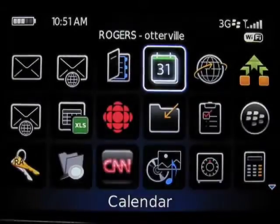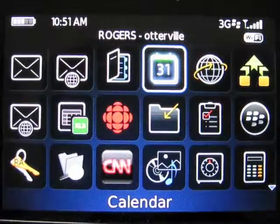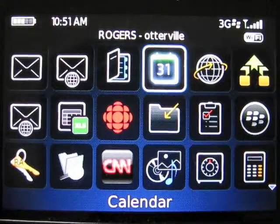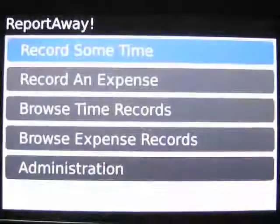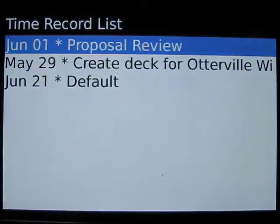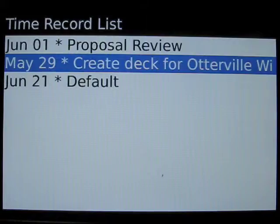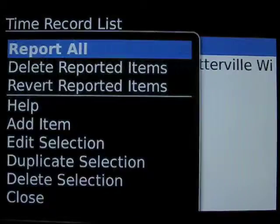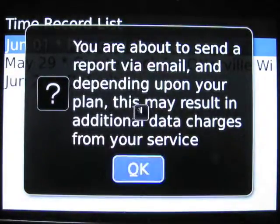So those are the three entries associated with this activity. Now if you wanted to report those, you'd launch ReportAway. In this case, go to the time browser and you see our two entries there on May 29th and June 1st. Select the menu key and choose report all.